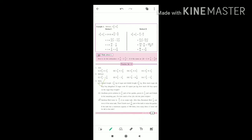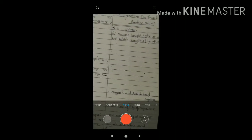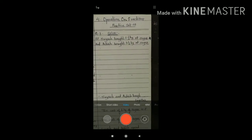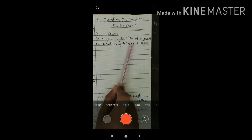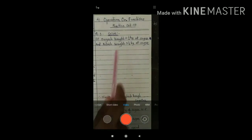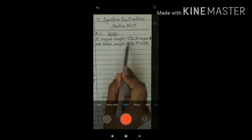Let's solve this sum. First, we write what is given. Swish brought 2.5 kg sugar and Ashish brought 3.5 kg sugar. How much sugar did they bring altogether? Students, you underline the word 'altogether.' All together means — which operation do you have to do here? Addition. Very good. You have to add these mixed numbers.